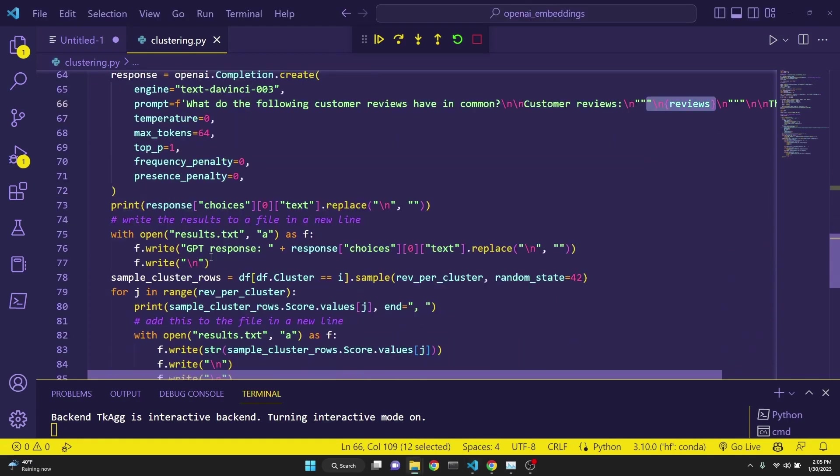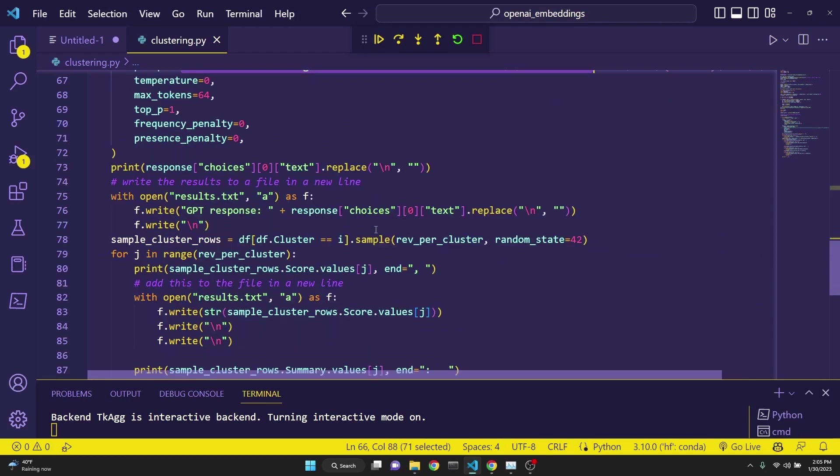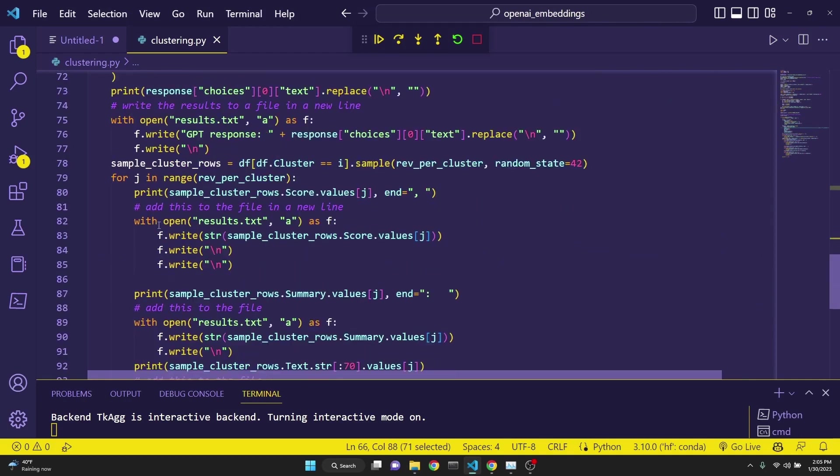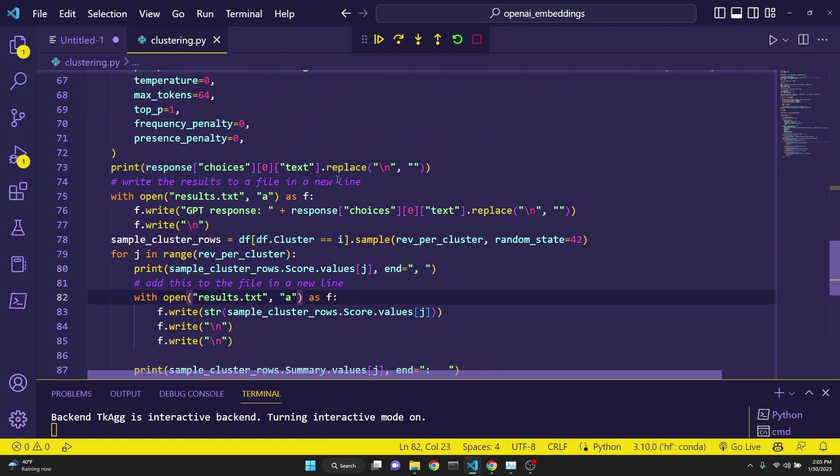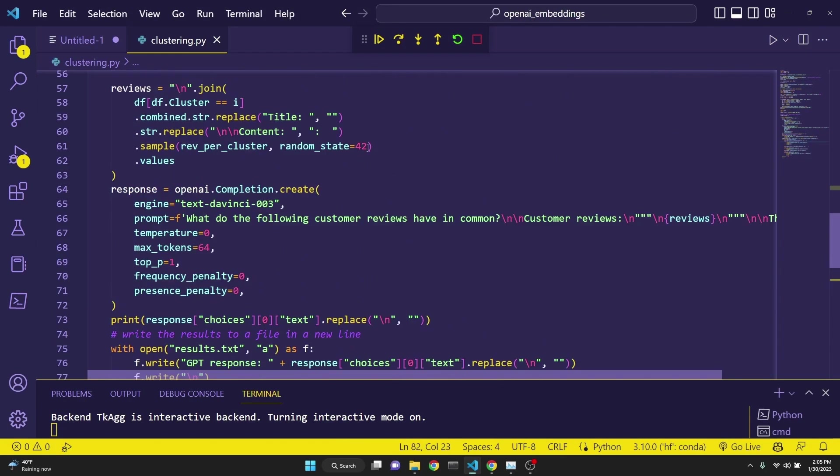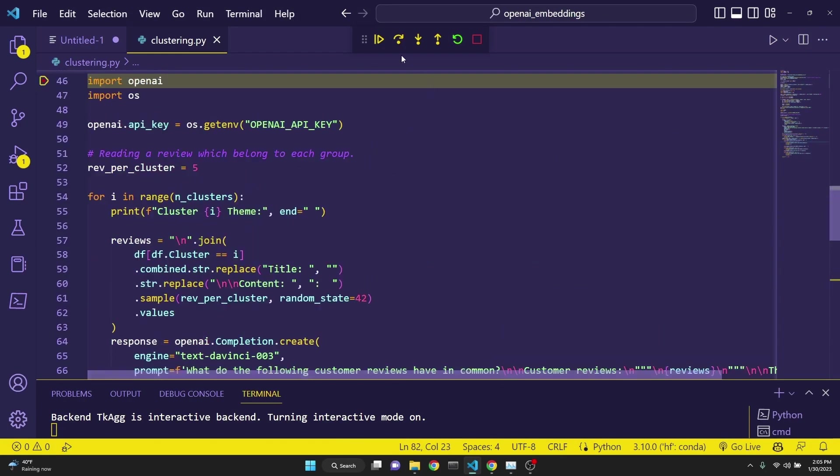we will print the reviews and what the GPT-3 thinks is a description for those clusters. But I've also modified this code so that we will also be saving it to result.text. So let's run the rest of our code now.